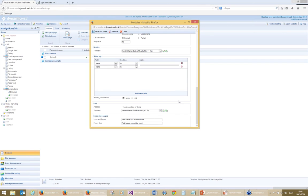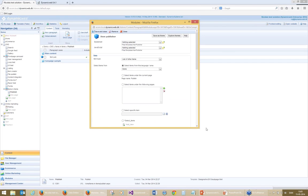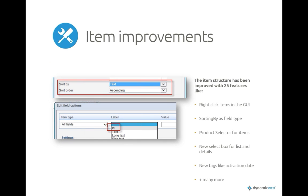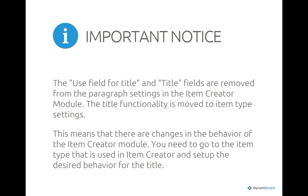Those were some of the highlights — there are many more minor things like new template tags and new ways to define item types that you can see in the release notes on the website. Regarding the item creator, because of the change you just saw with the title field, there is a functionality change about how the title functionality works, as it now uses the new feature instead of the previous one.